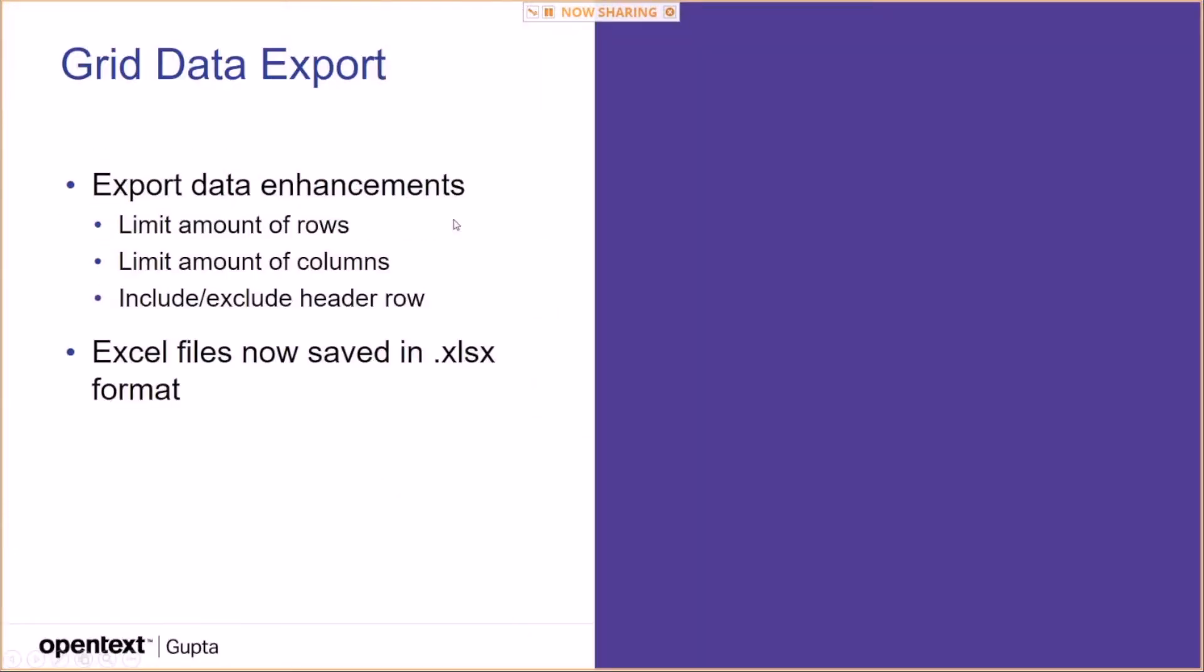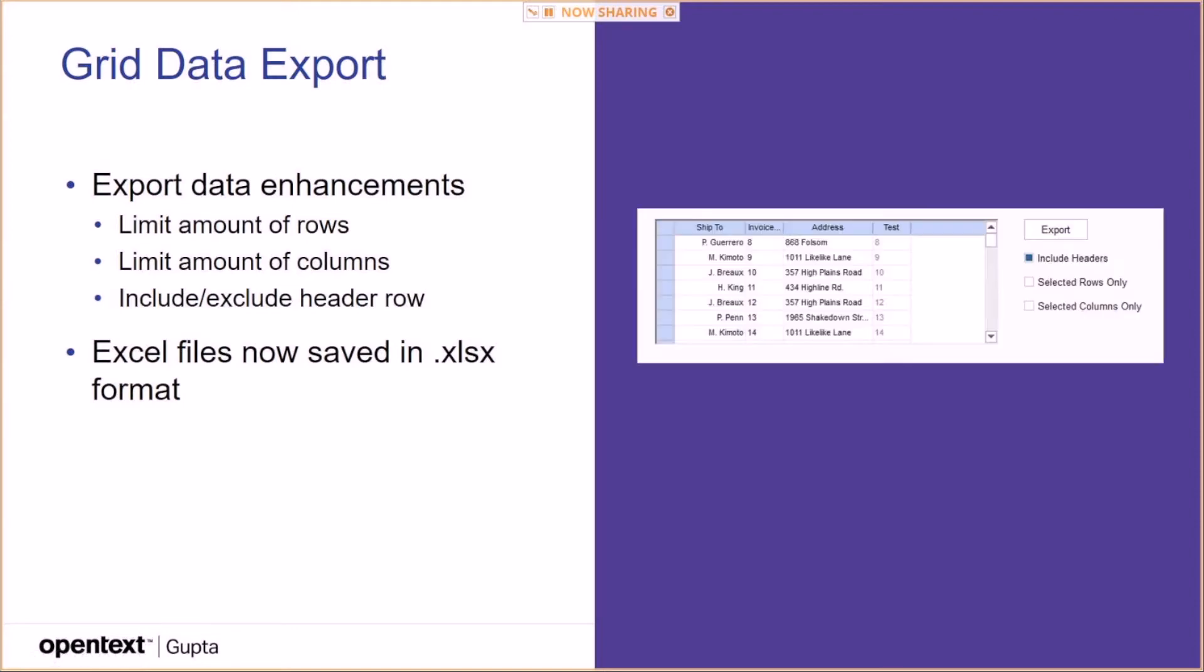With data export, another thing that we have enhanced is the export. You can now limit the amount of rows, limit the amount of columns. And you can also include or exclude a header row in the Excel or comma separated values files that you are going to create.